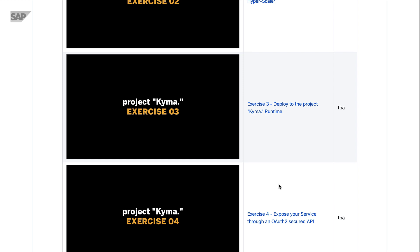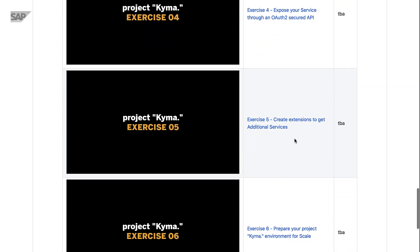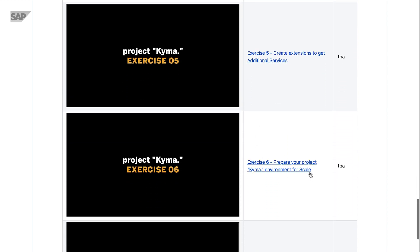After looking at some options for extensions and scalability, we will see what a fully managed Kyma system from SAP Cloud Platform looks like.